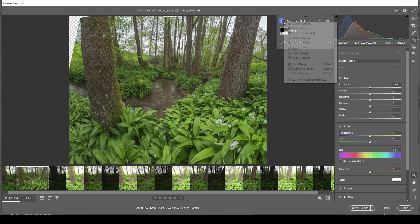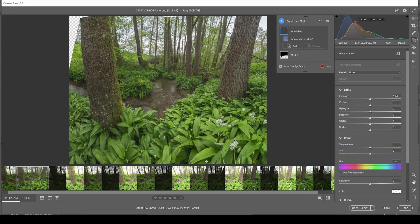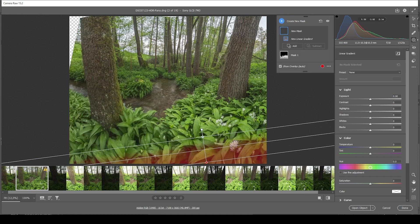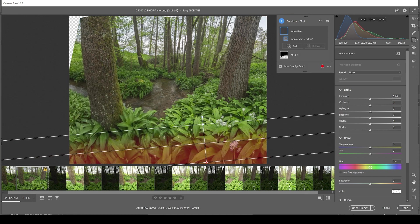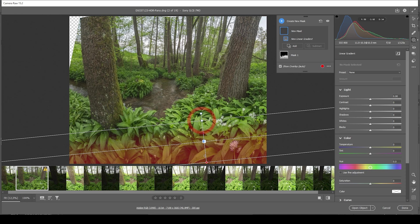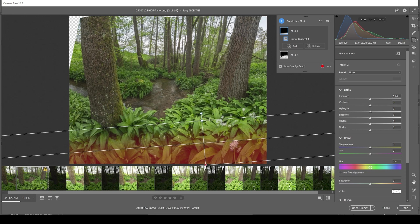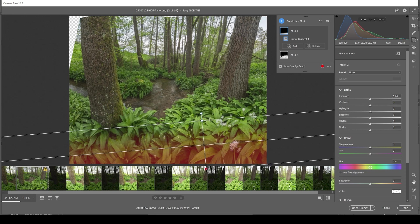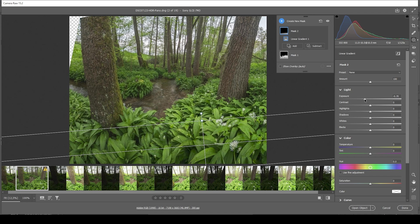Then let's add another linear gradient right away on top of it. Just for the very near foreground in the bottom part. I just want to bring down the exposure, adding some kind of vignetting effect.